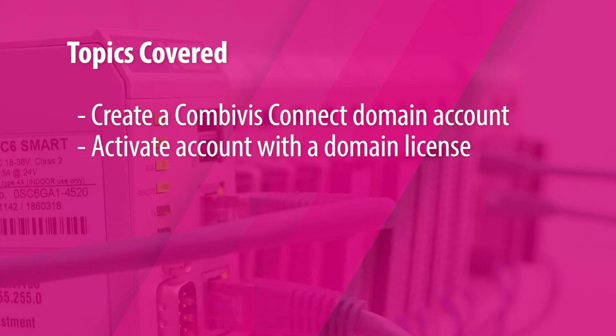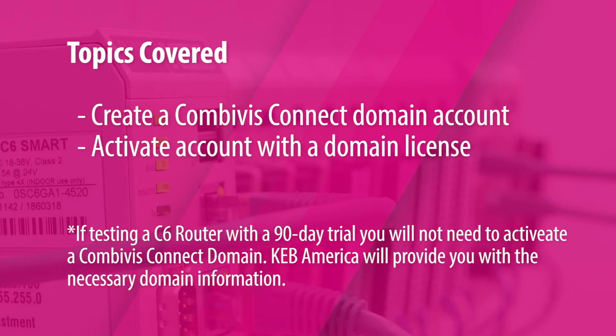If you are testing a C6 router with a 90-day trial, you will not need to activate a Combivis Connect domain. KEB America will provide you with the necessary domain information.